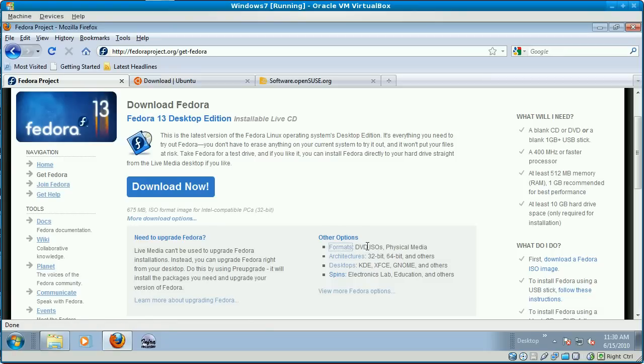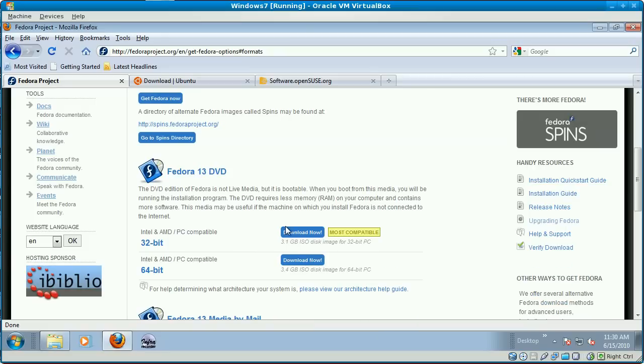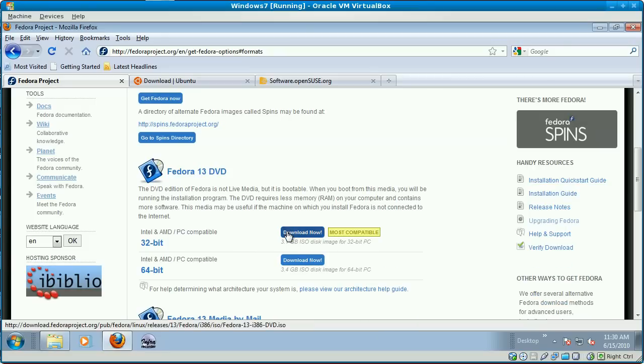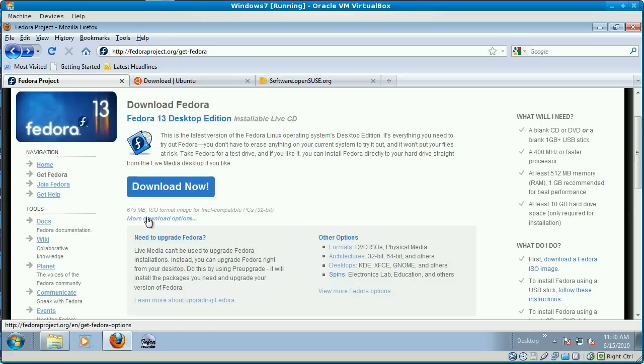Click Formats, and if you scroll down, you'll see the download link for the DVD. Now I recommend that you get the live CD versions first because they are clearly far smaller files.